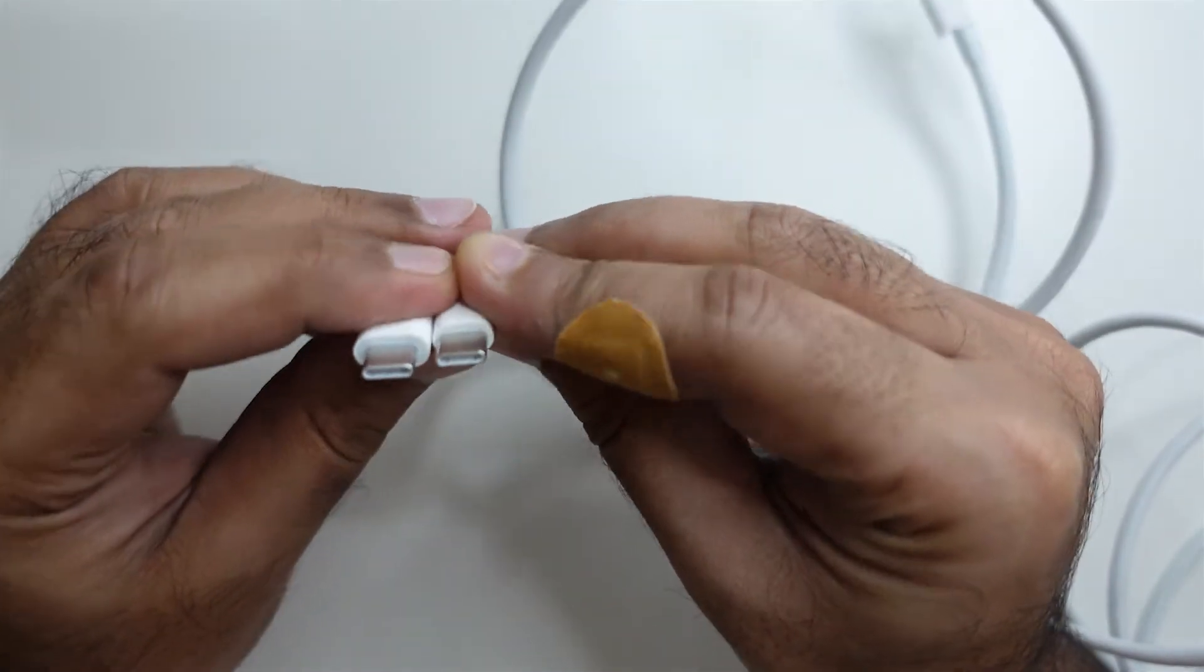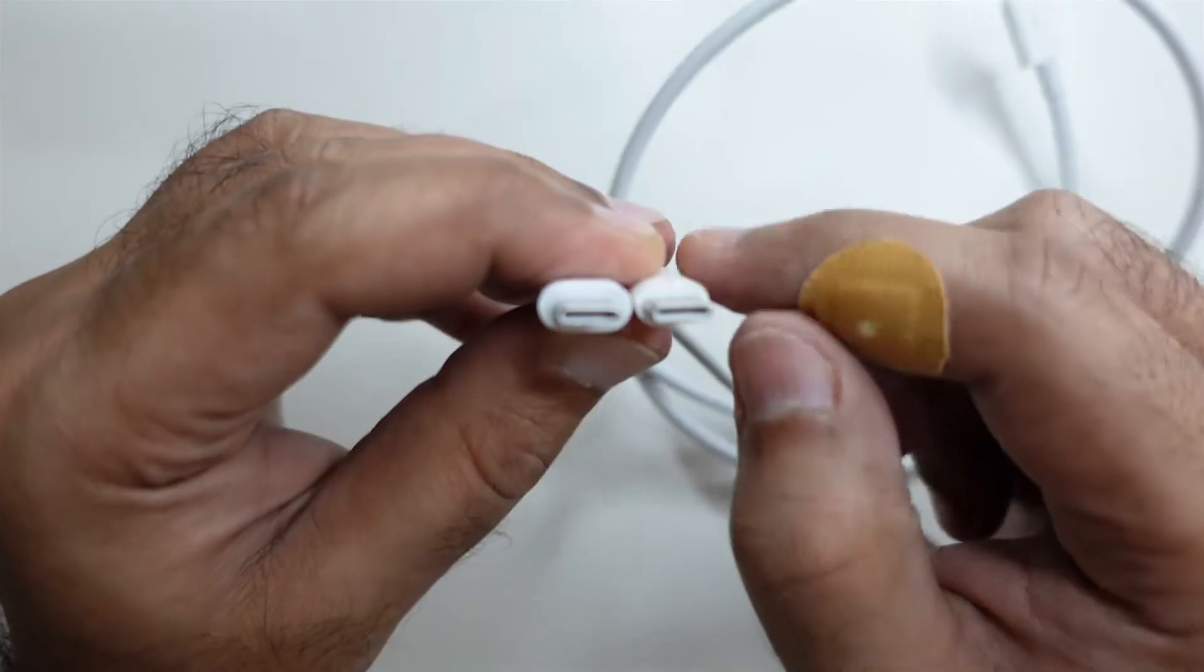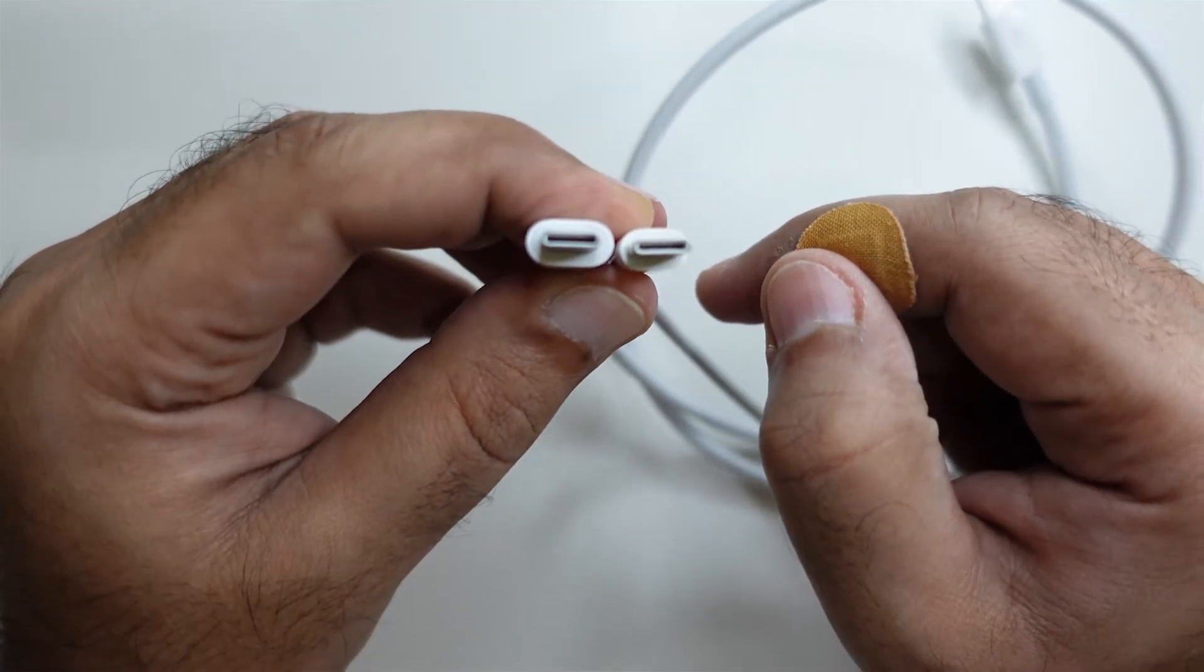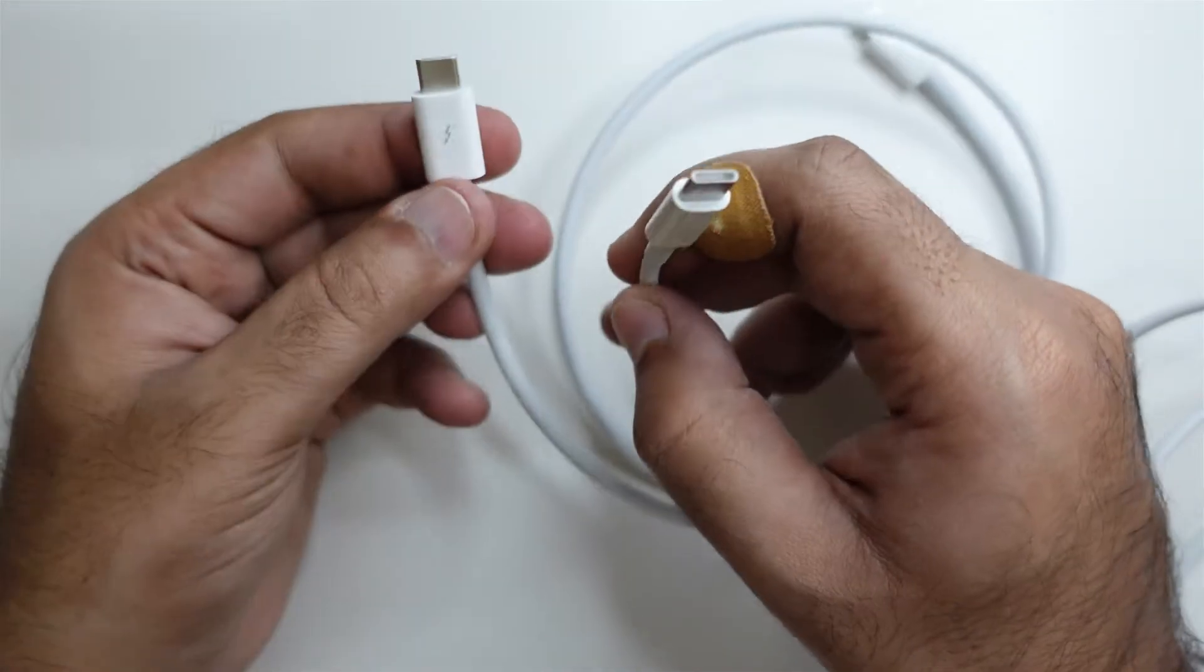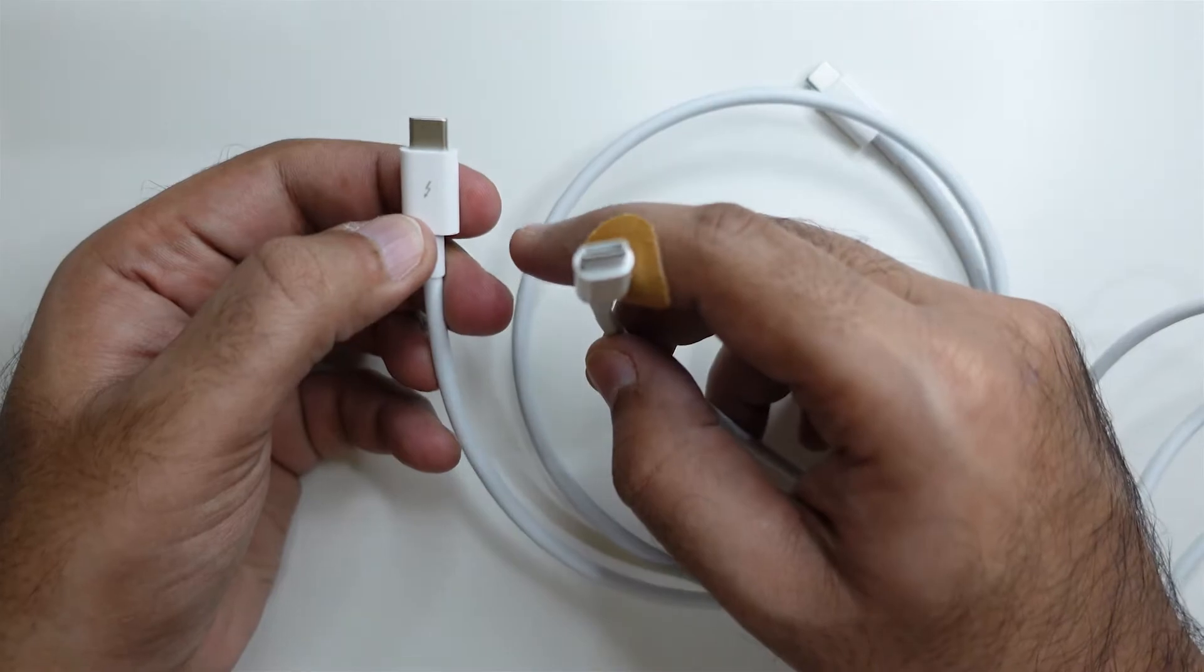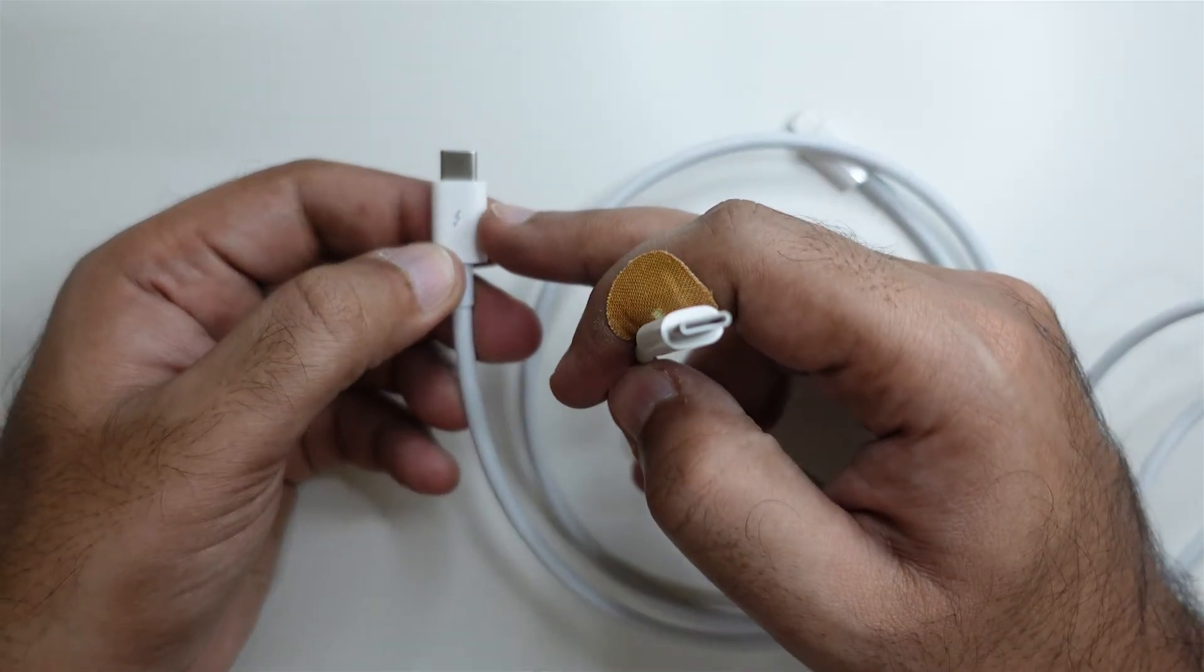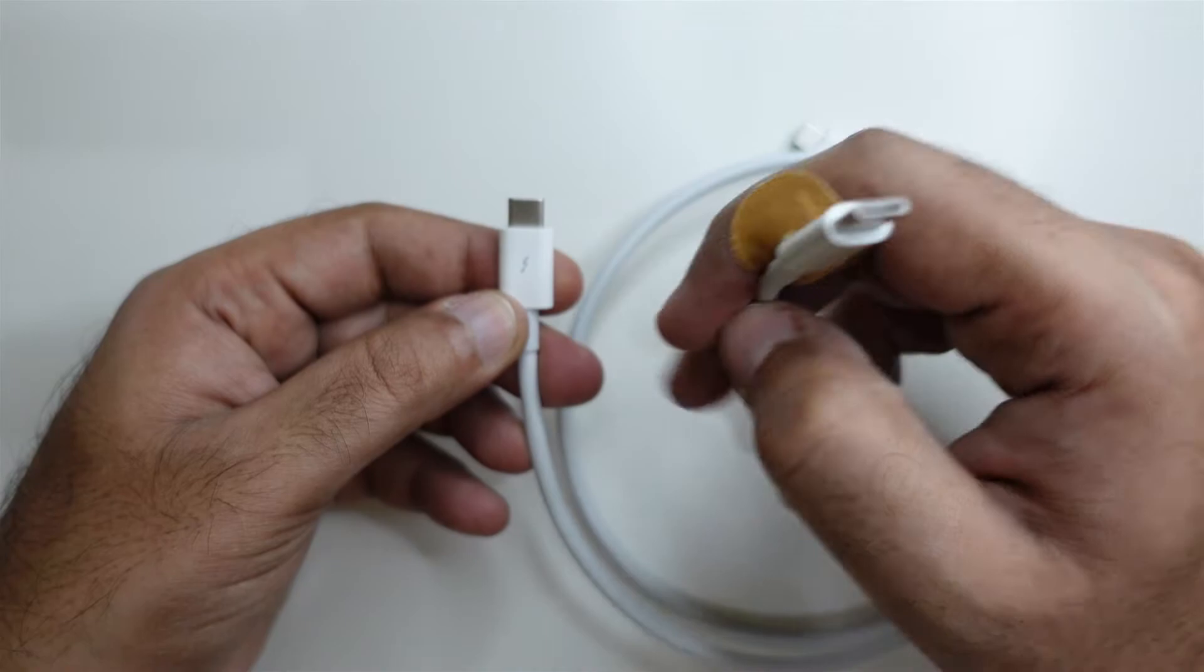You can recognize that this is a Thunderbolt 3 cable because it's got the Thunderbolt logo on it.